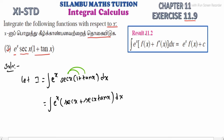As it is, we have result 11.2. When e power x is multiplied by a function and additionally its derivative, this integral value equals e power x into f of x plus C, which we can apply here.